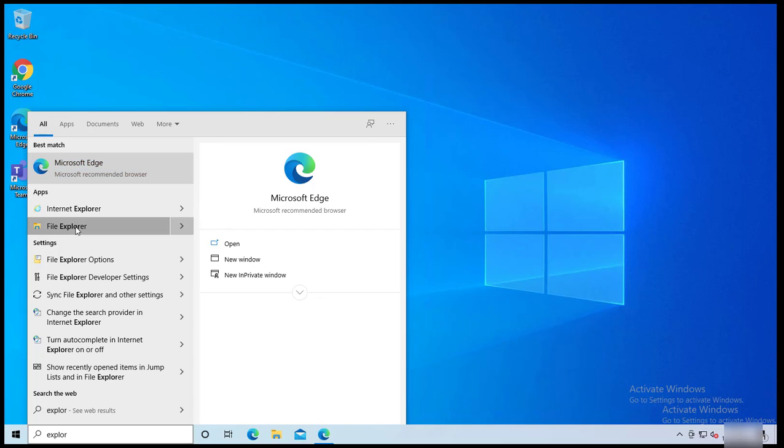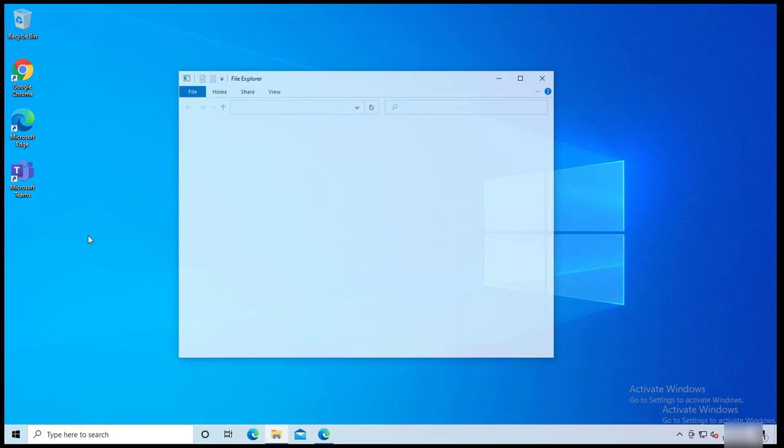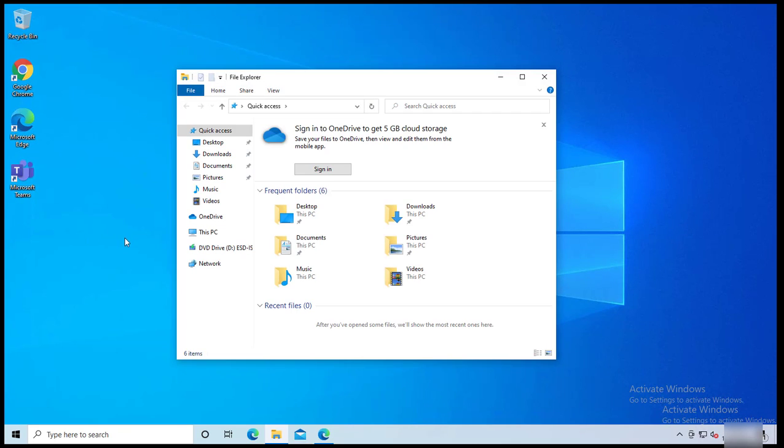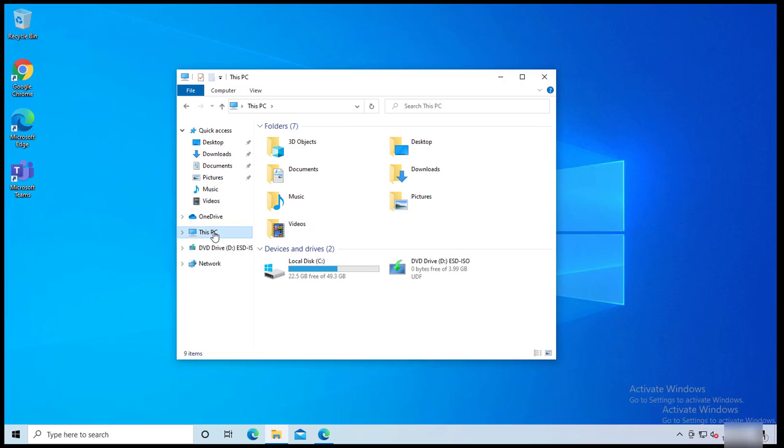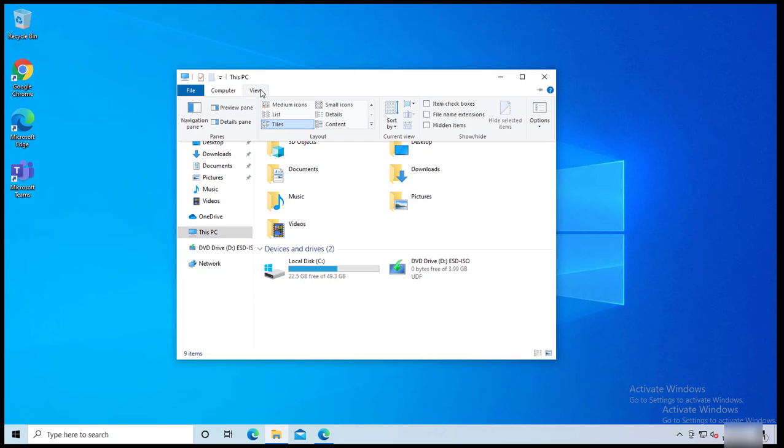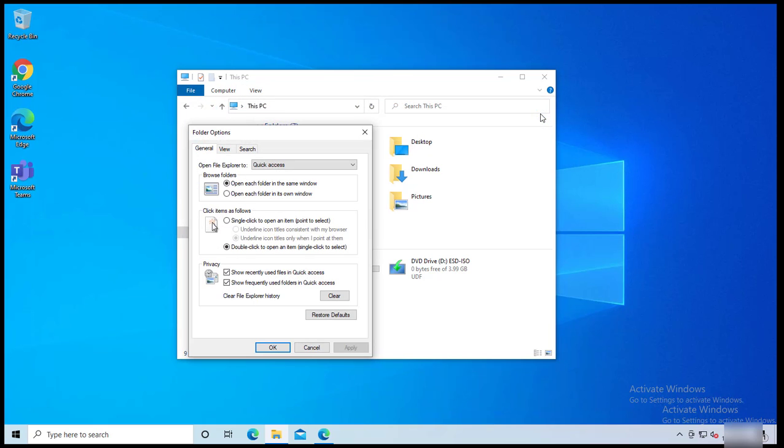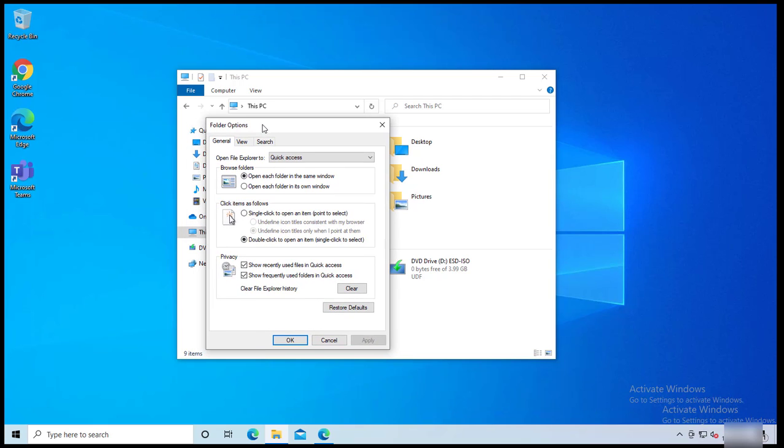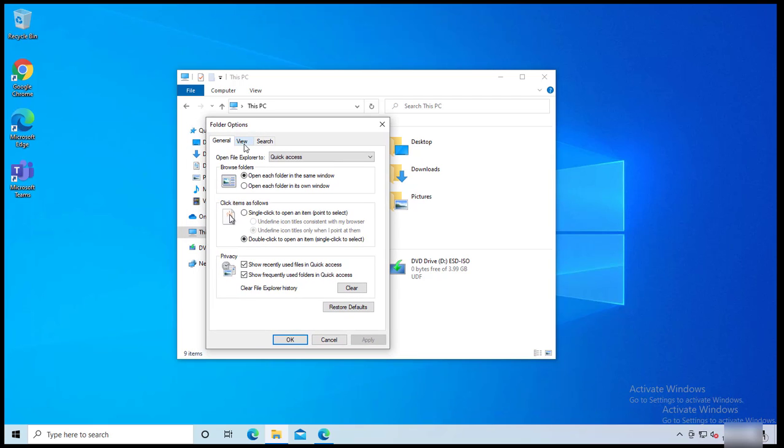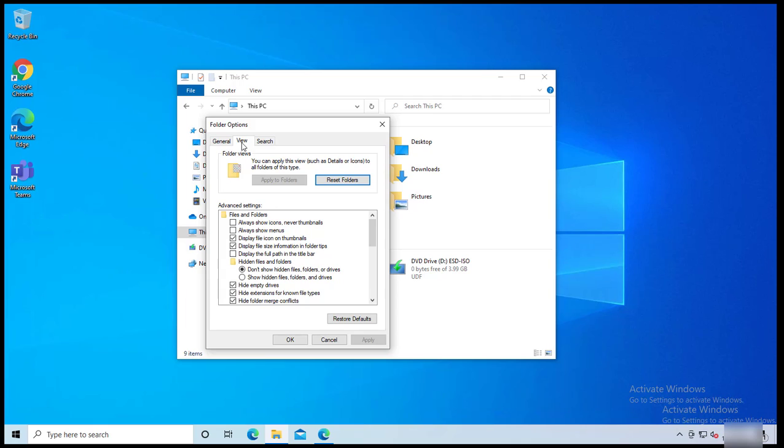As you can see here, File Explorer. You can click on that, and you can click on This PC, click on View, and in the View tab go to Options right here. Now you see Folder Options.